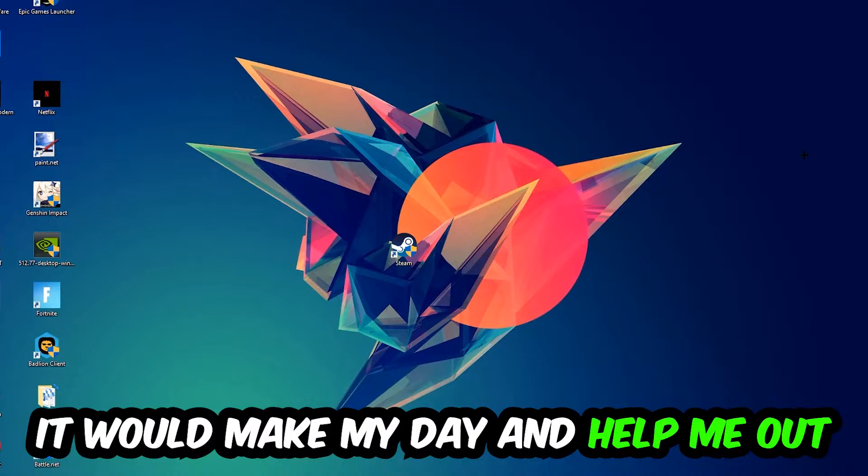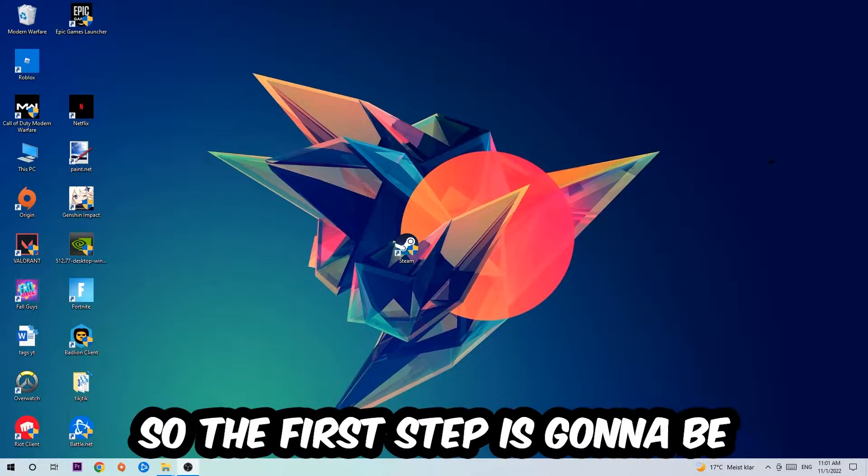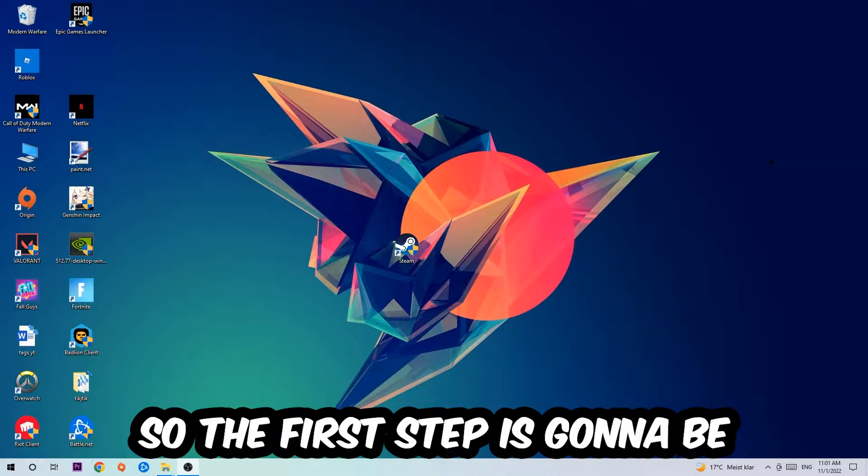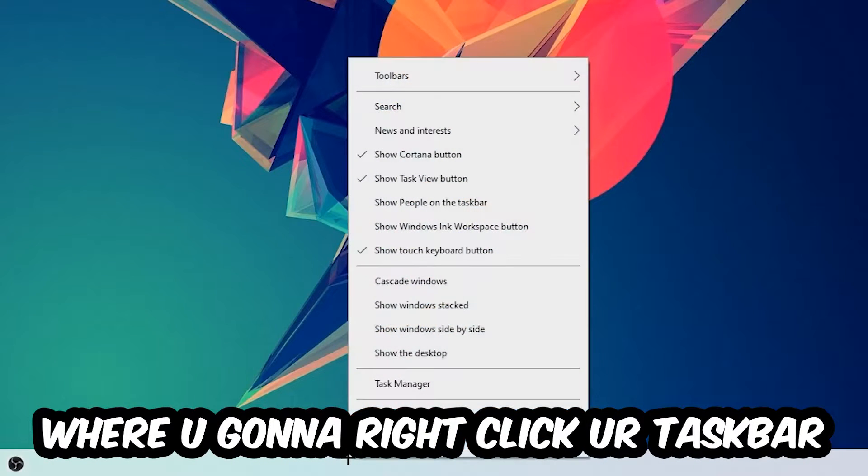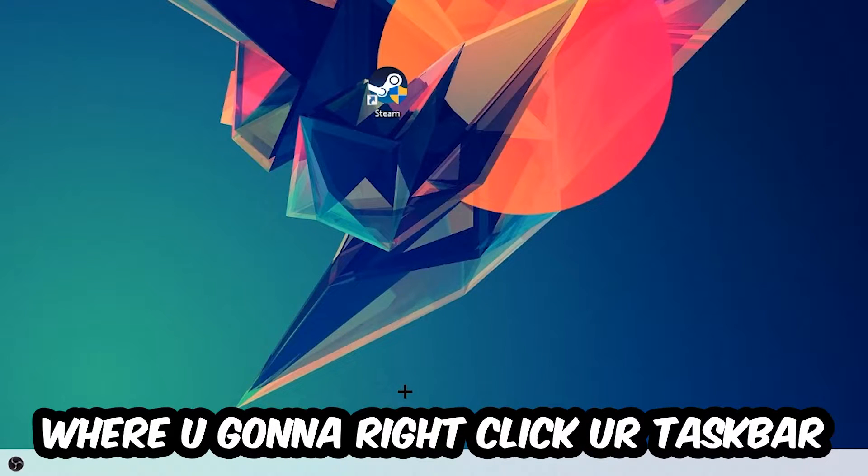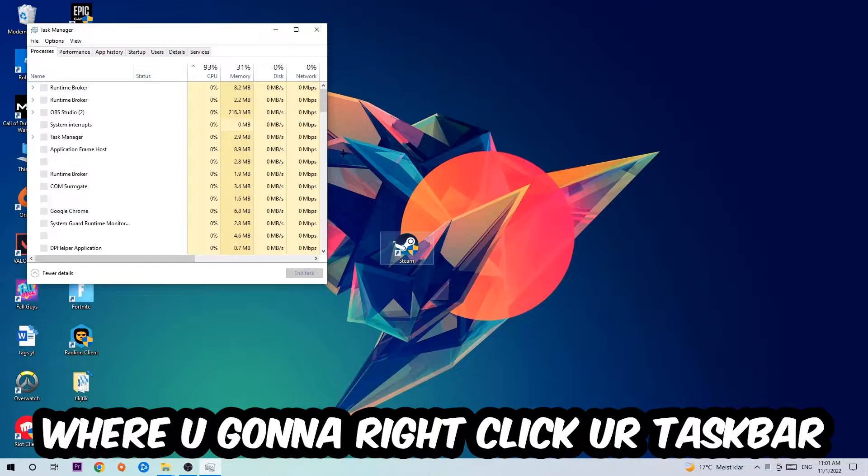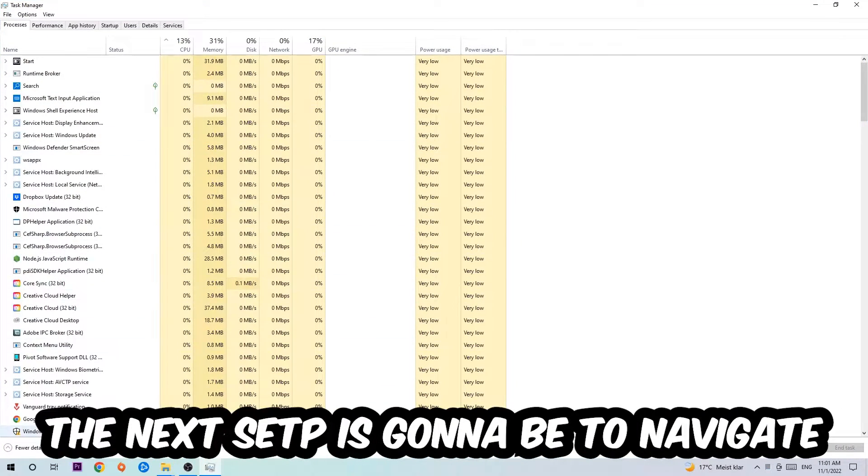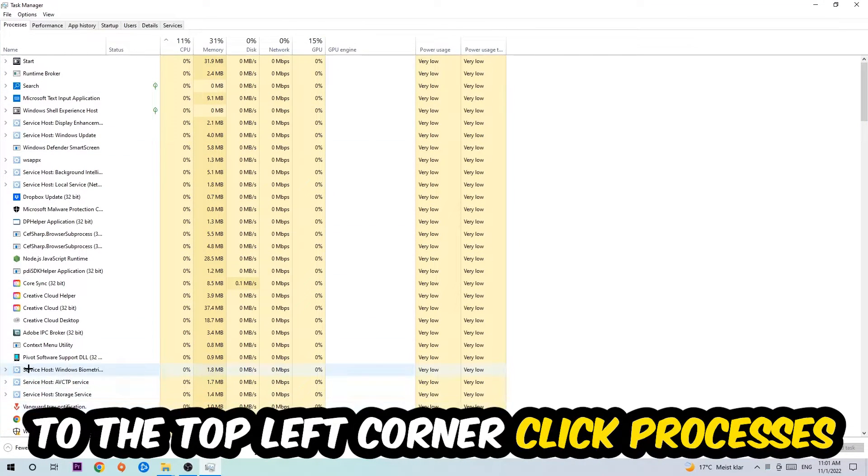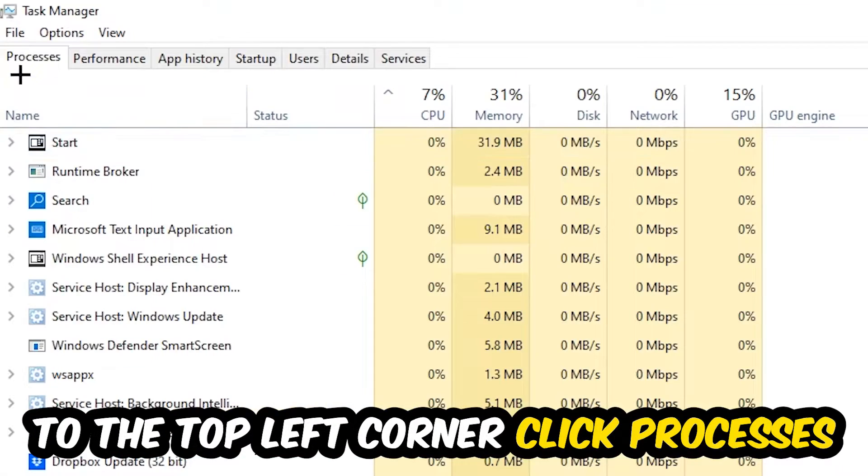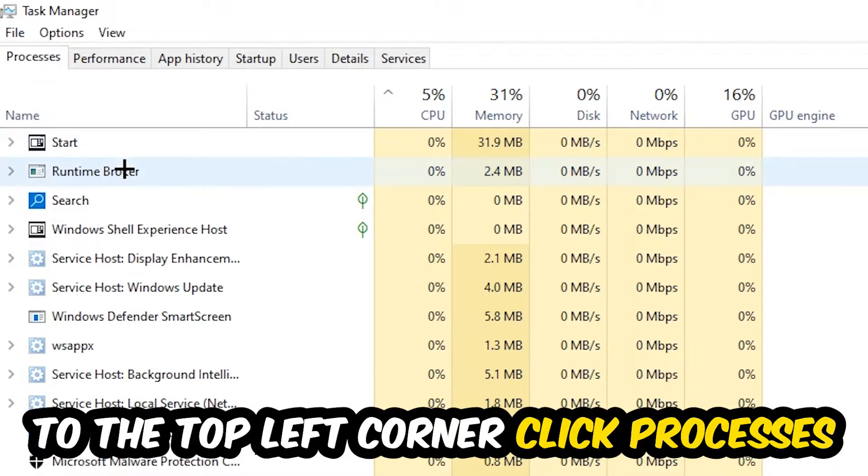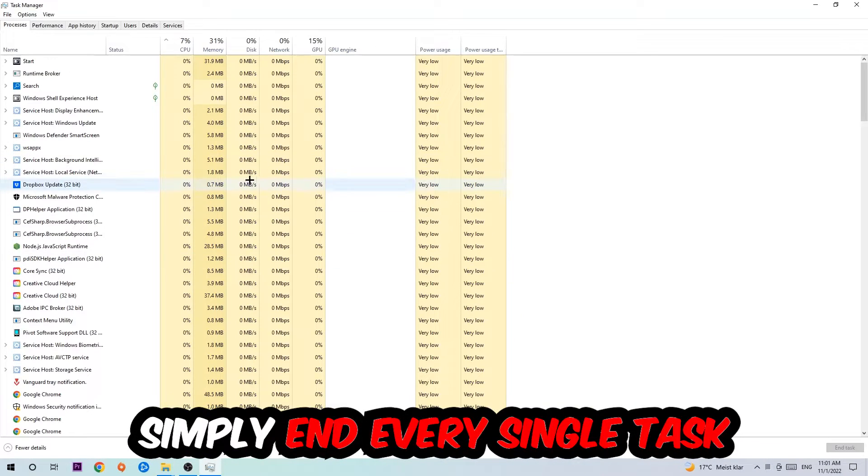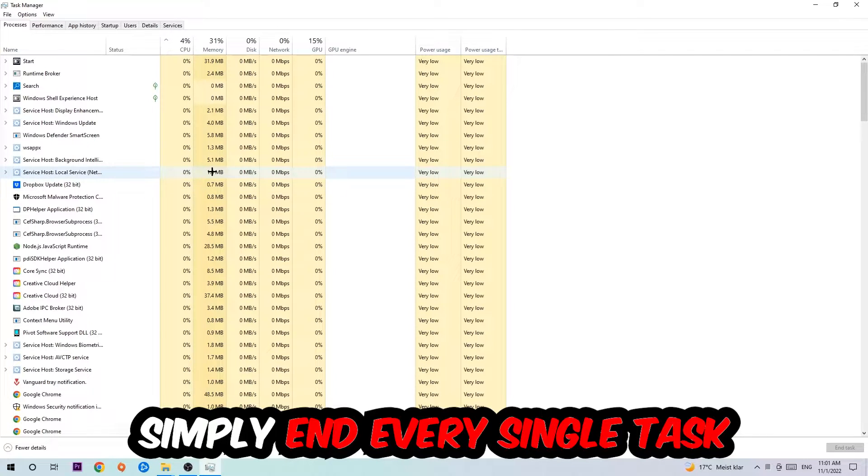So the first step I would recommend for everybody is to navigate to the very bottom of your screen where you're going to right-click your taskbar and open up your Task Manager. The next step is to navigate to the top left corner of your screen, clicking onto Processes, and once you click Processes I want you to simply end every single task which is currently running.